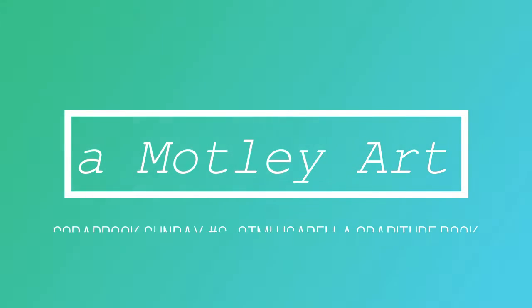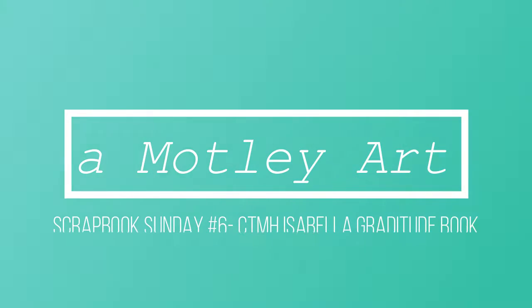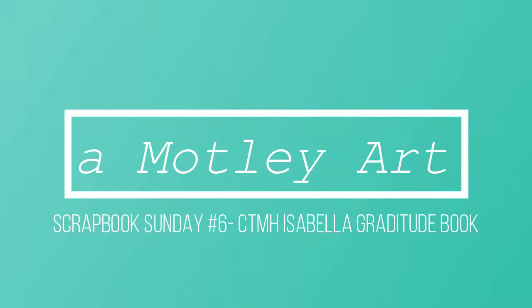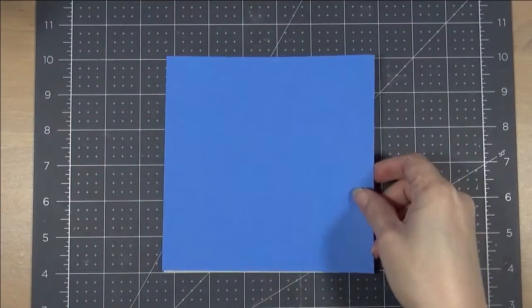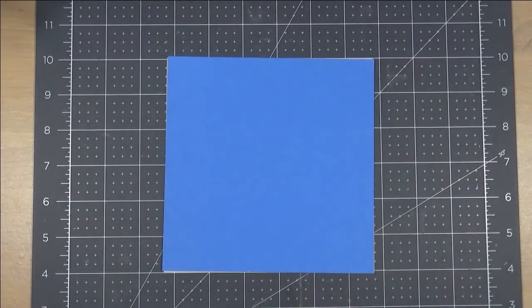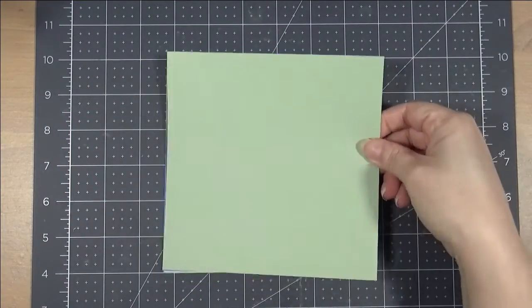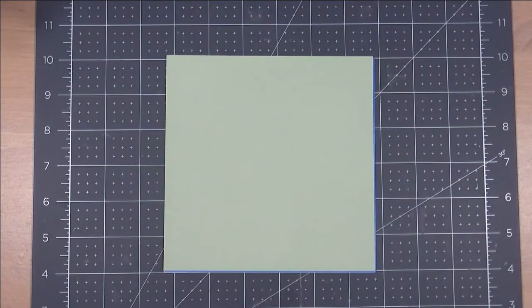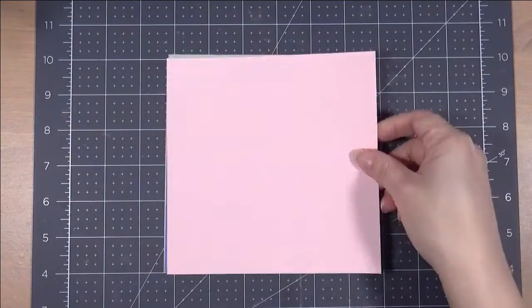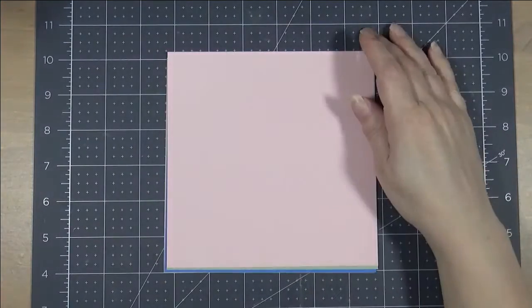Welcome creative people, this is Catherine with The Motley Art and I have a series that I'm going to start where I'm using the Isabella paper collection by Close to My Heart.